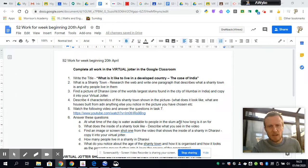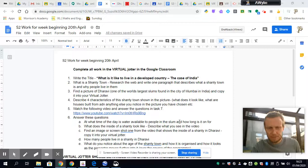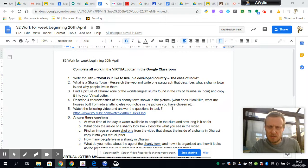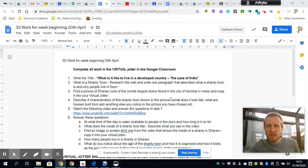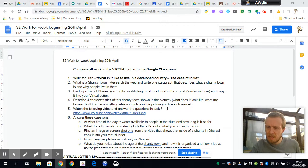Hi S2, this is your lesson for the week starting the 20th of April. What I suggest you do is pause this for a second and open up the worksheet if you haven't already done so, and also make sure that your virtual jotter where you've been doing all your work is open, because that's where you're going to be putting all of your answers.